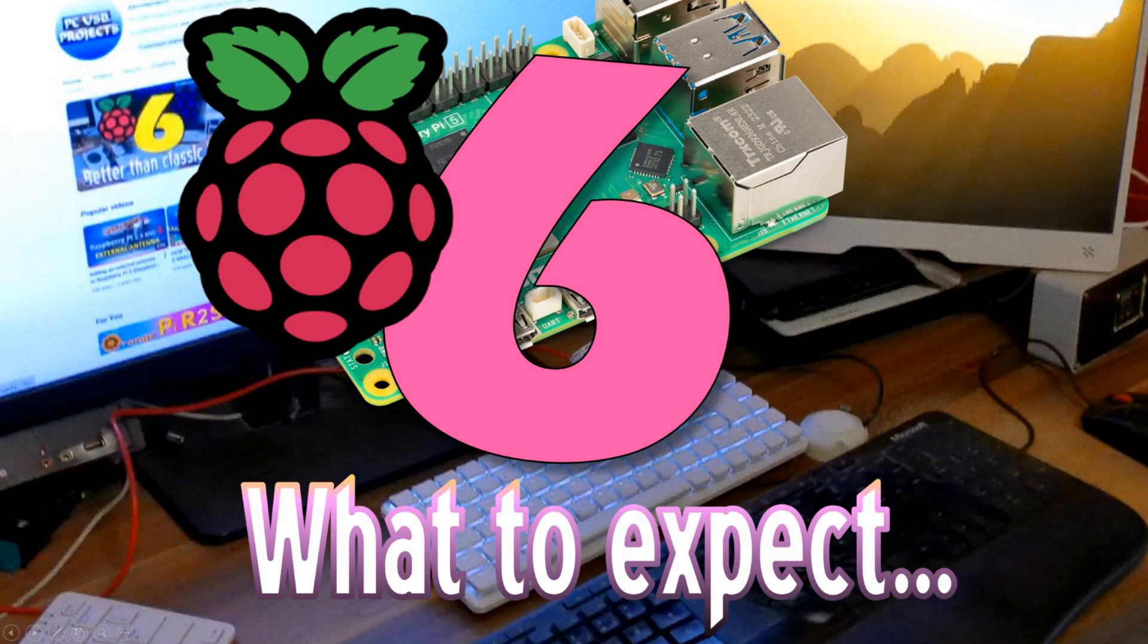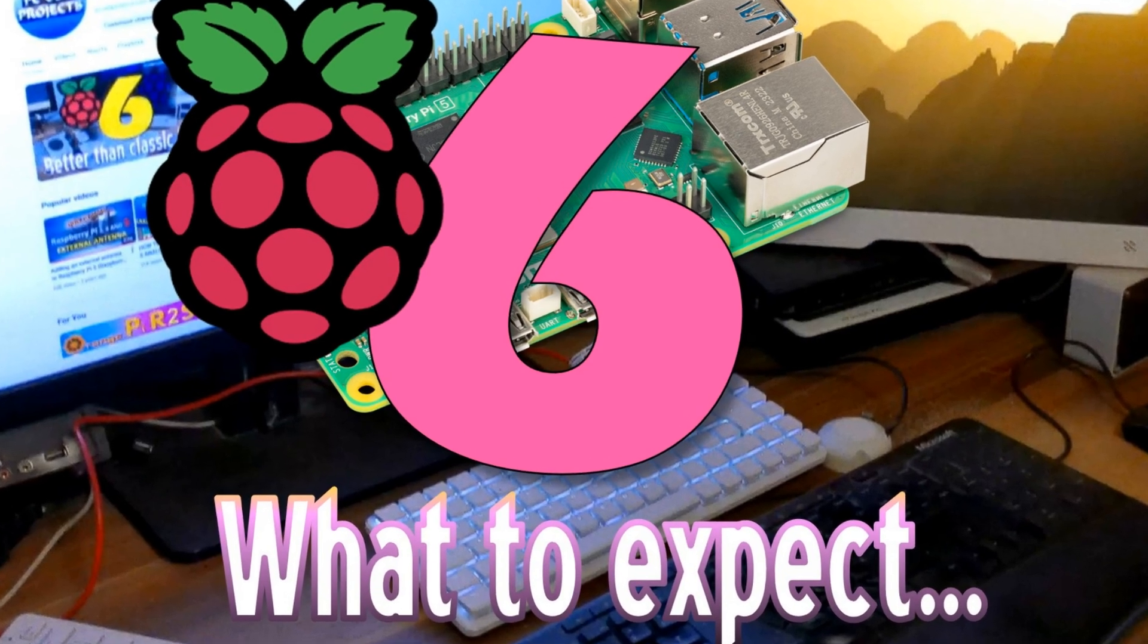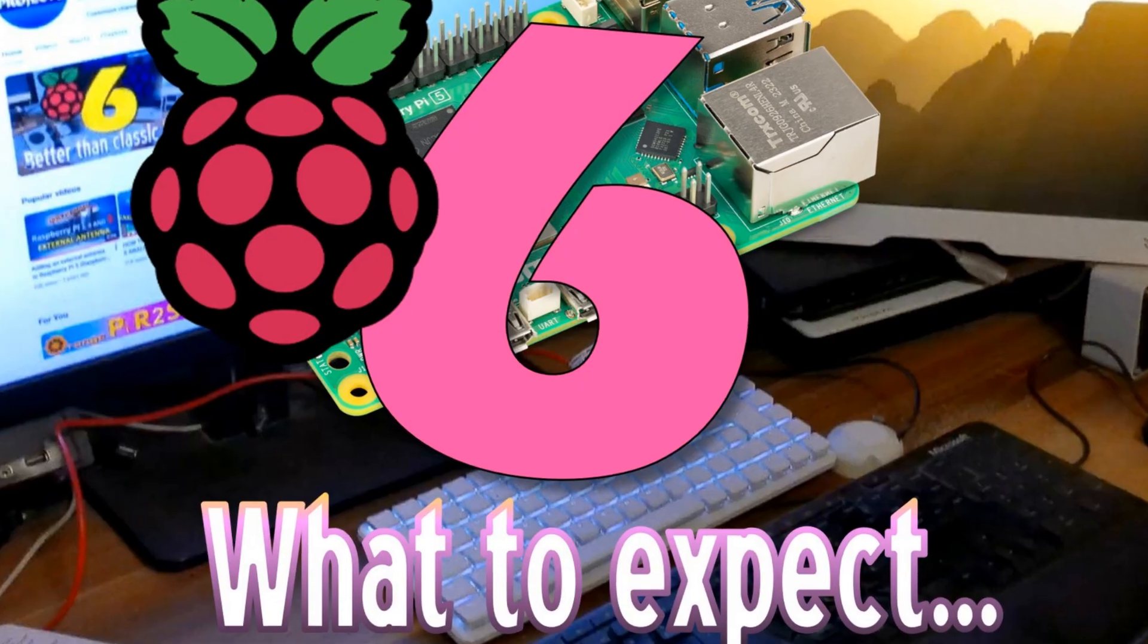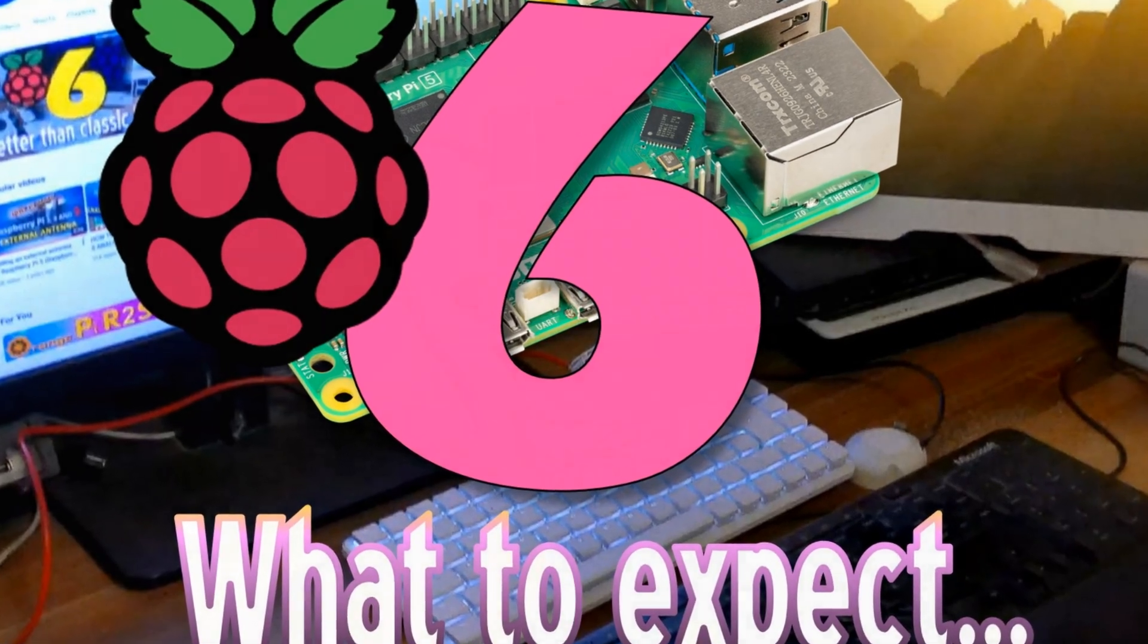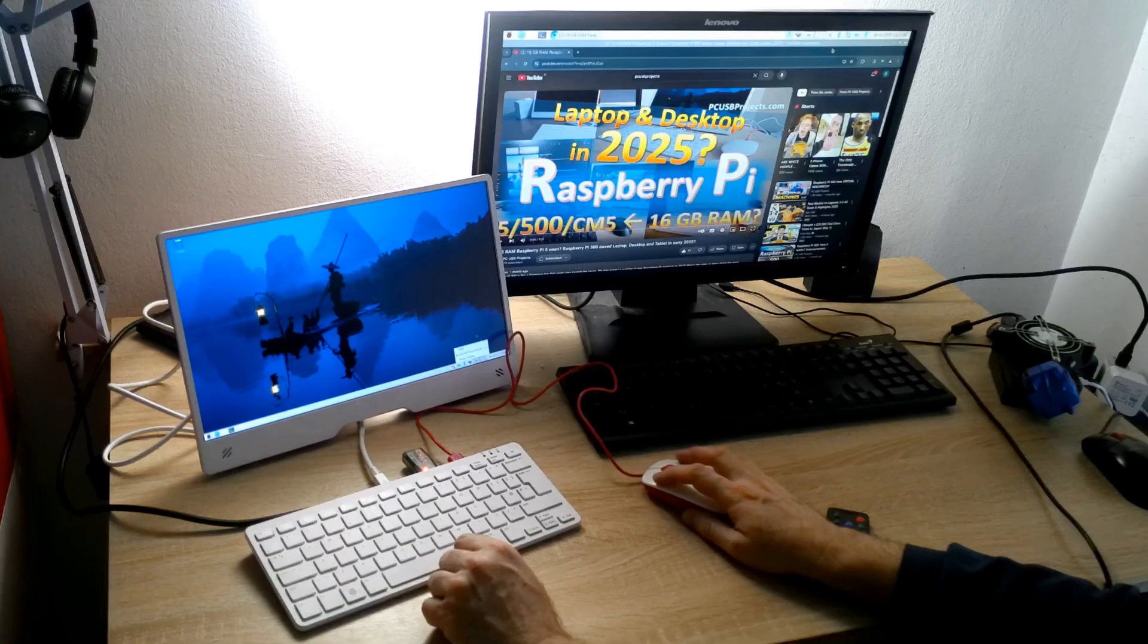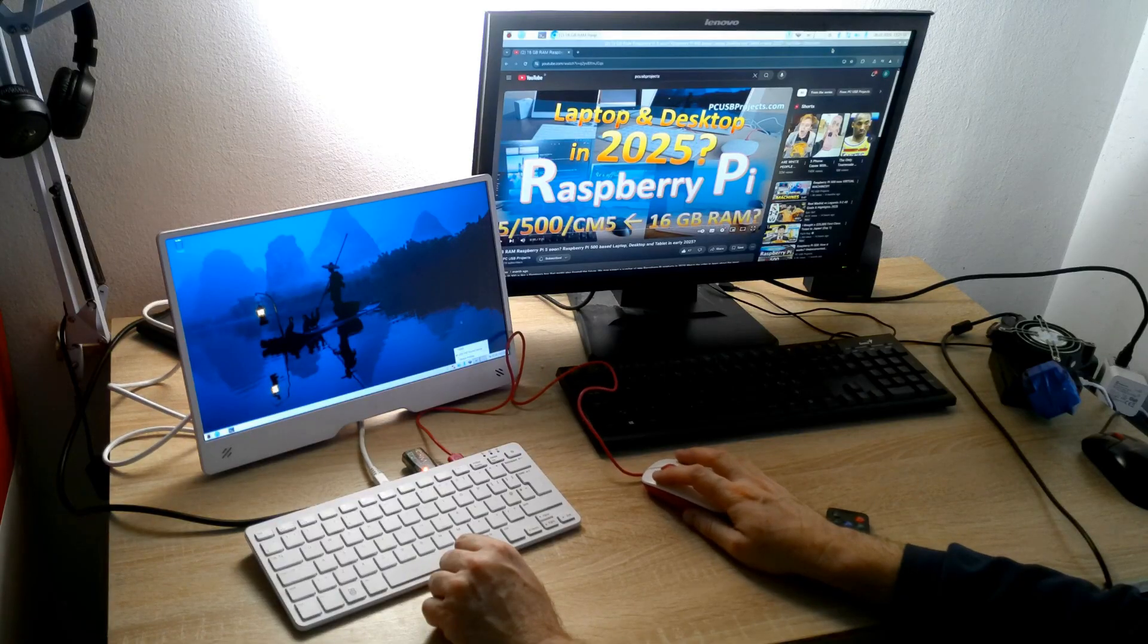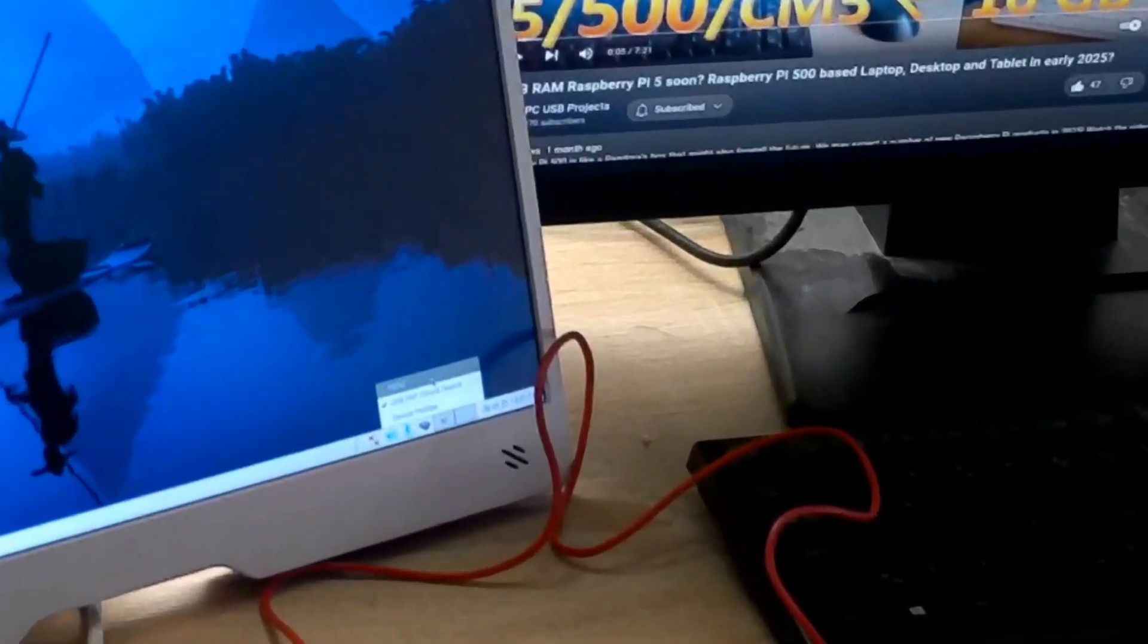Hi folks! Today we're going to discuss what we can expect from Raspberry Pi 6. I've been using all Raspberry Pi variants like Raspberry Pi 5, Raspberry Pi 5 with 16GB of RAM, Raspberry Pi 500, Raspberry Pi 500 Plus, and Compute Module 5.